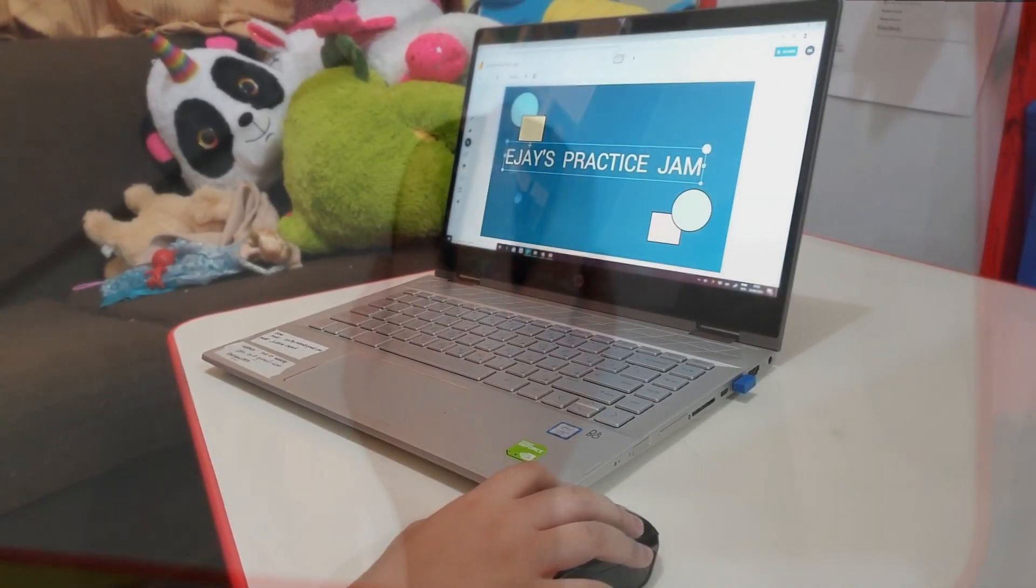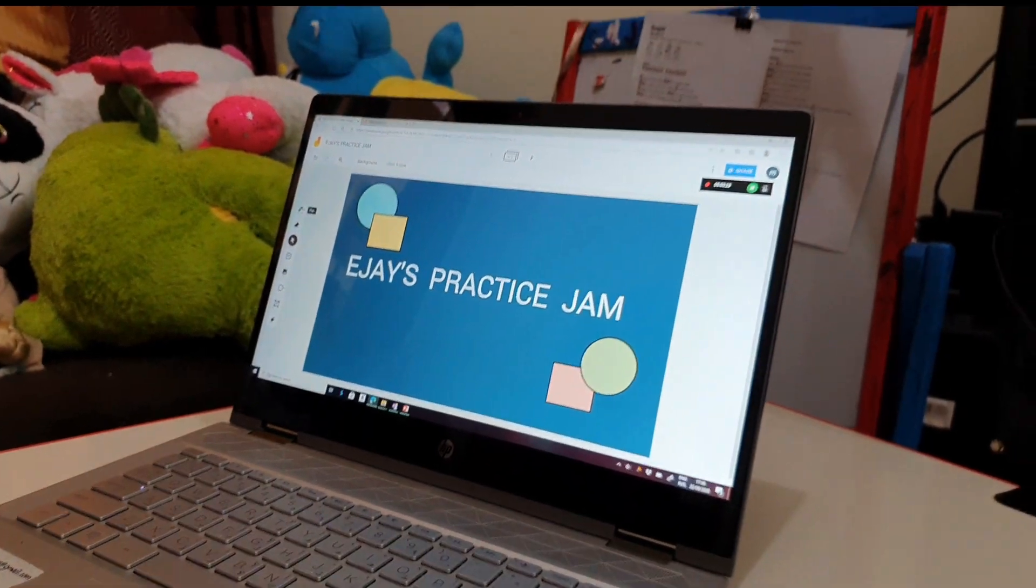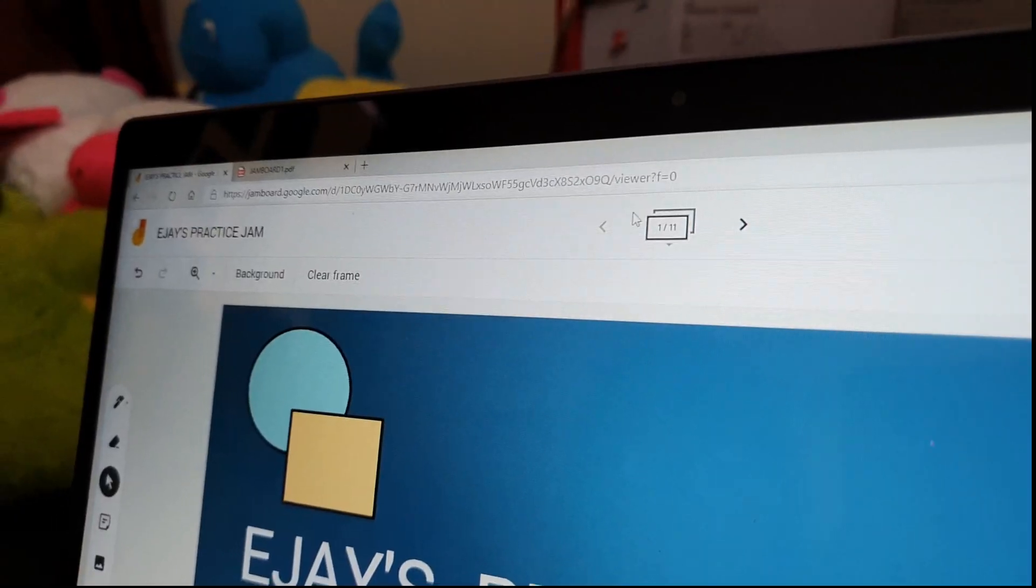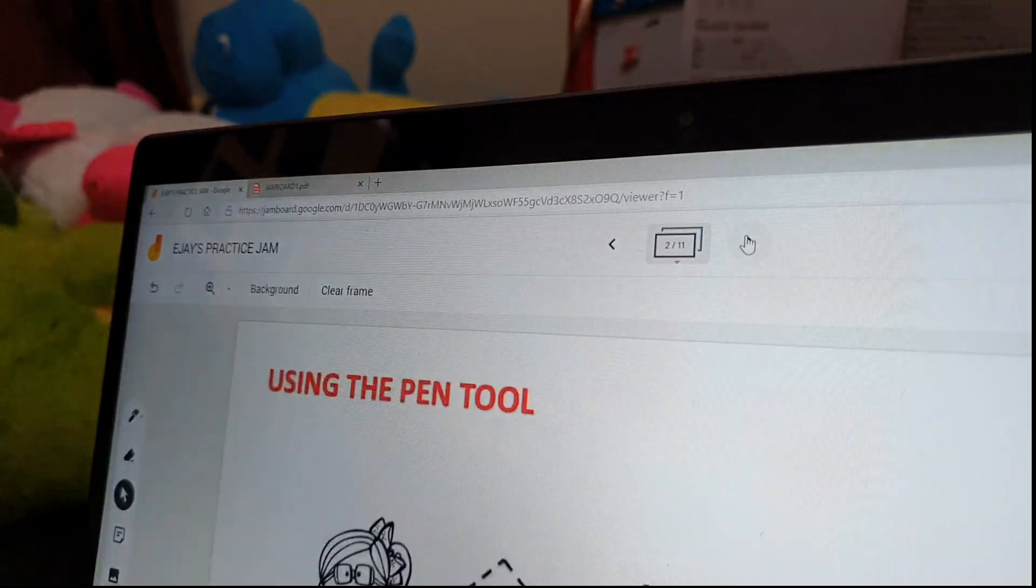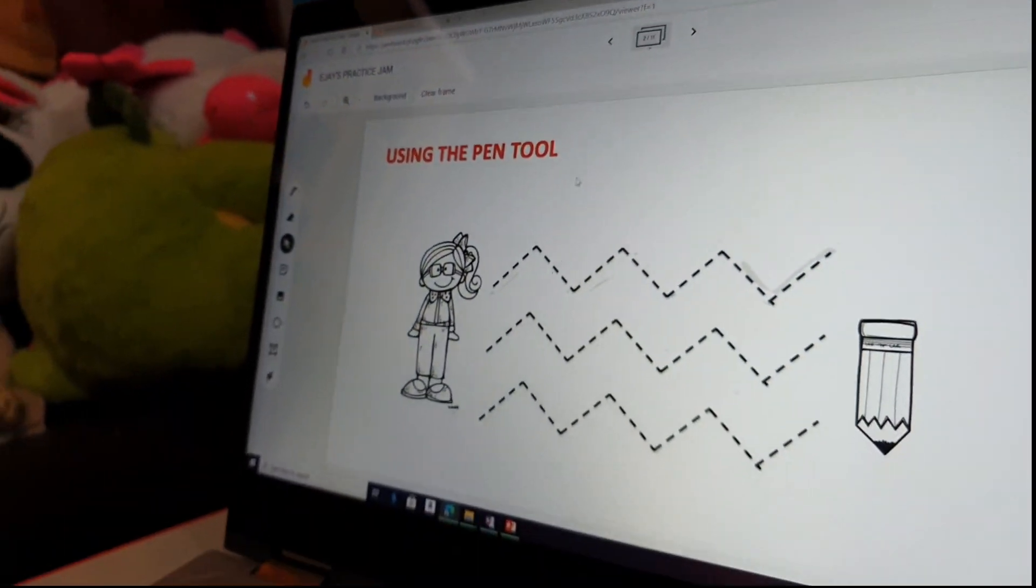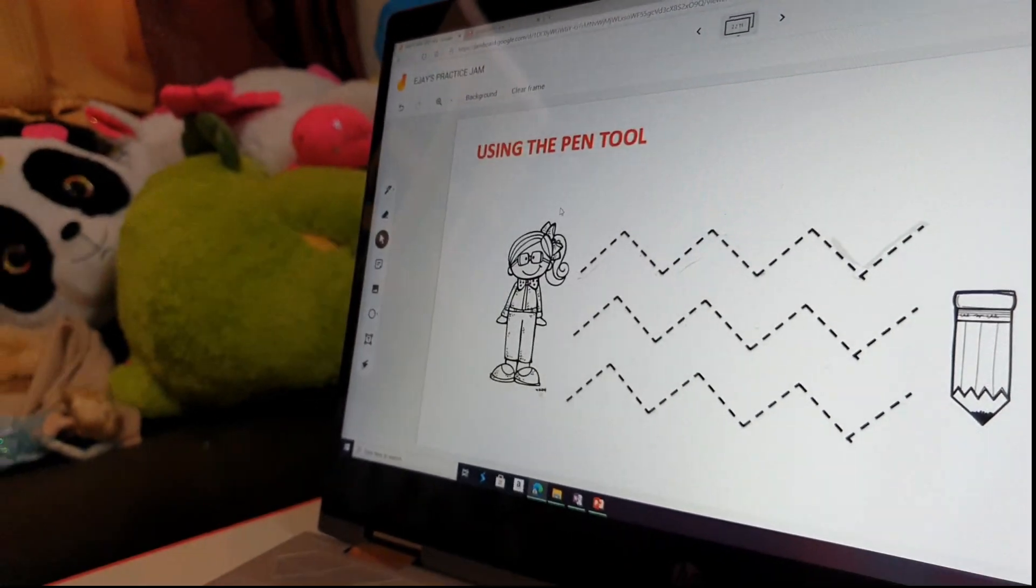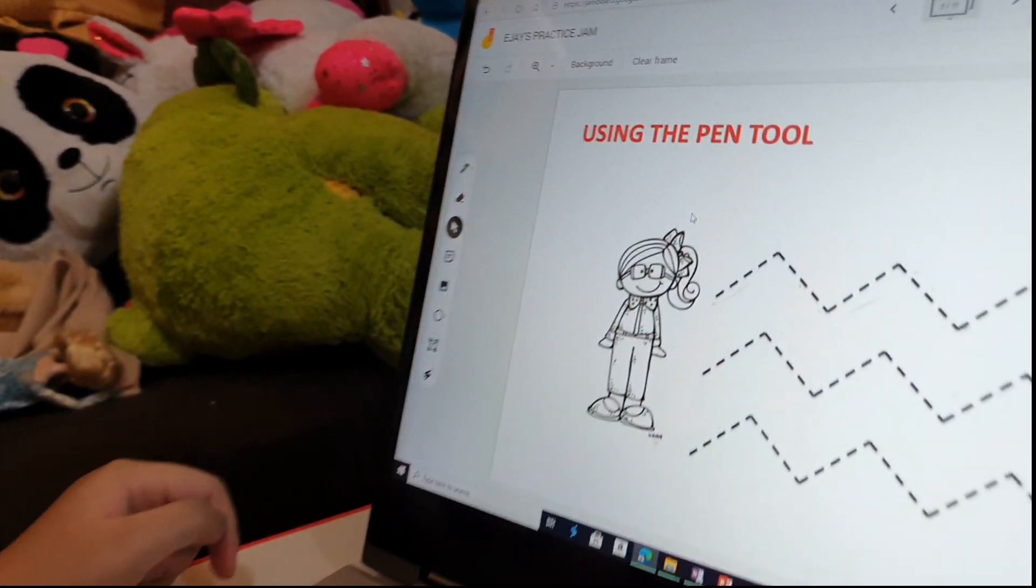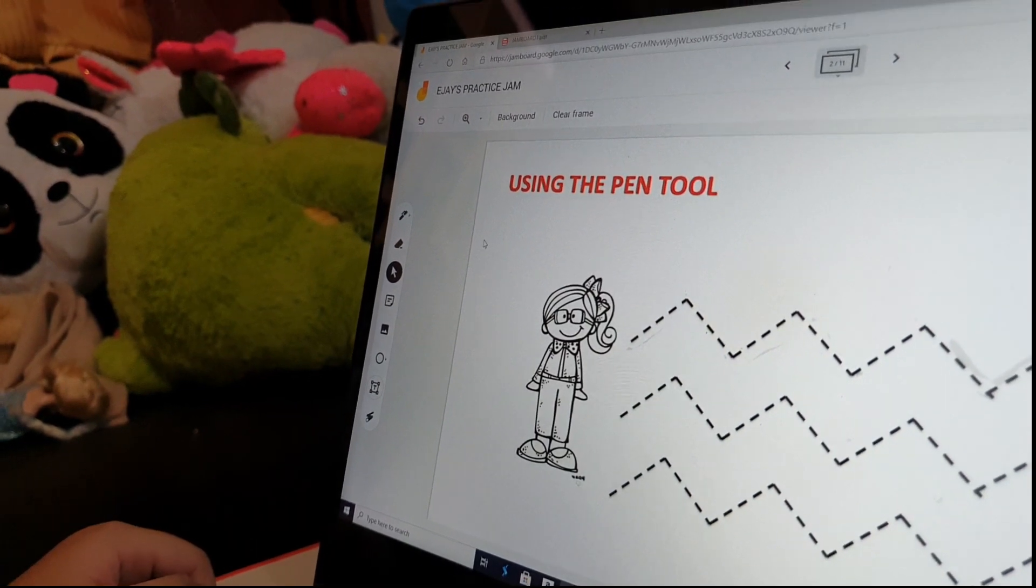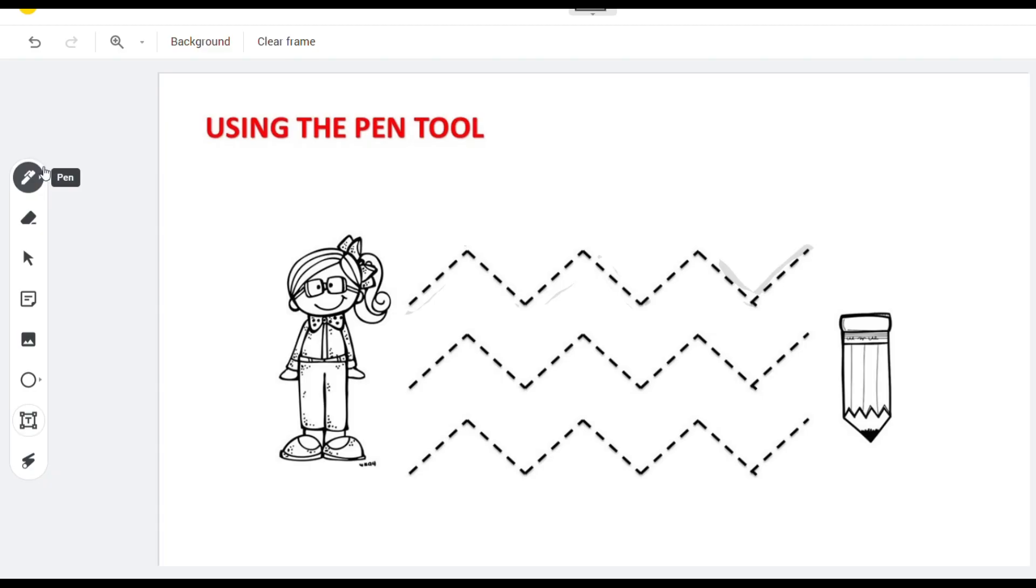Now let's try them out using the EJ's Practice Jam. Using the pen or draw tools, let's trace the lines. Click on the pen tool and choose the pen and color you want to use. To apply, you need to click and drag the left button of your mouse.